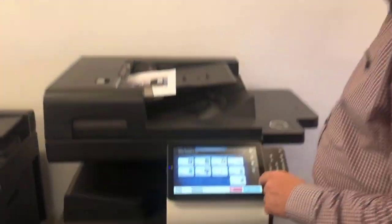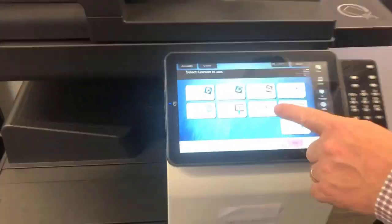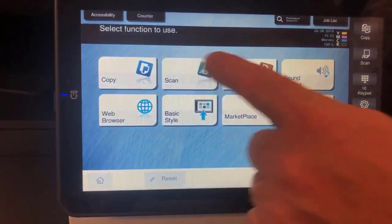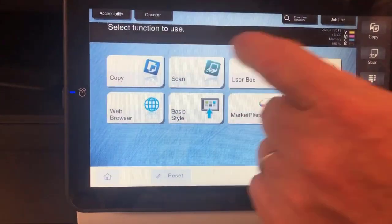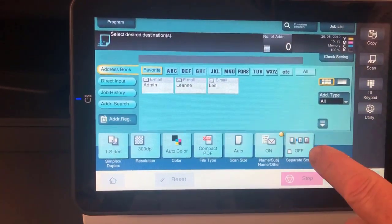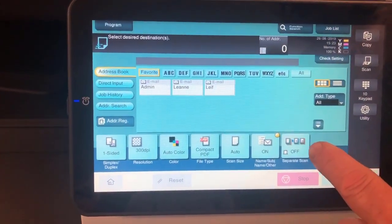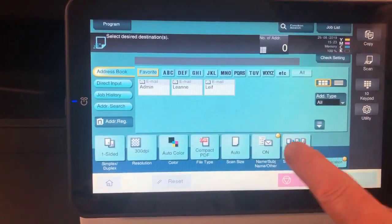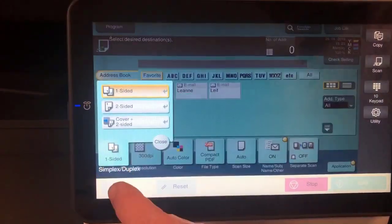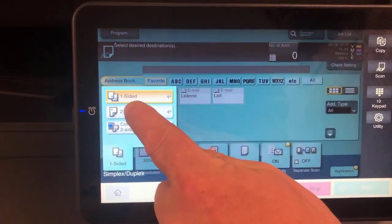So if you go into the scan screen, I'm going to go into there, and I would like to change the default to be double-sided.